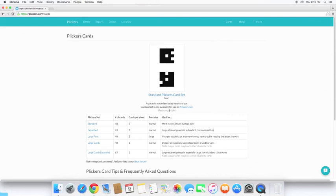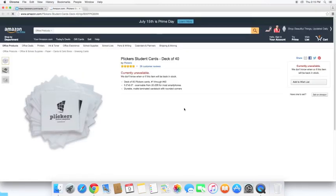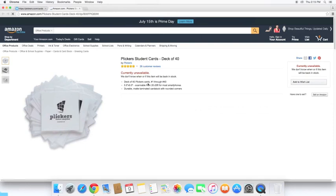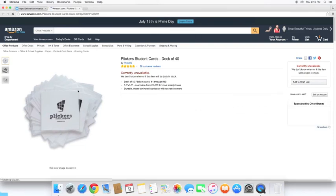Most of the time when I've looked, they've been restocking because they're very popular. I believe they cost around $20, but don't quote me on that. If we take a look here, I can see that they're currently unavailable. So check back here often. You can see that it's the deck of 40.